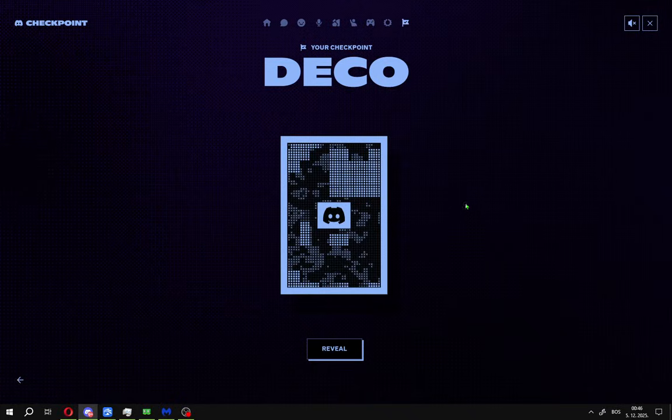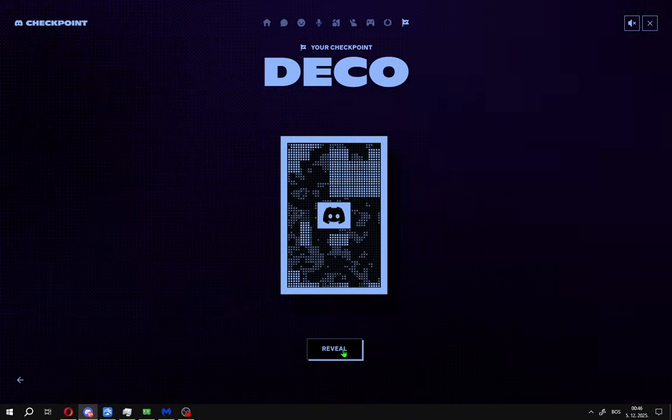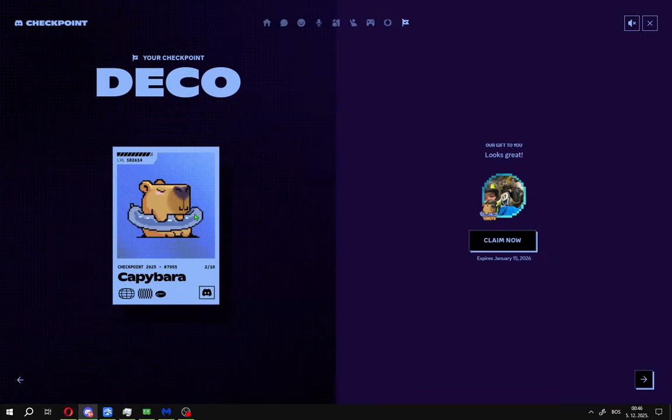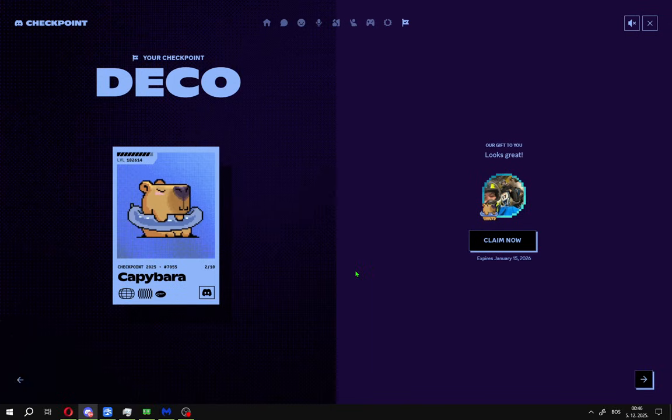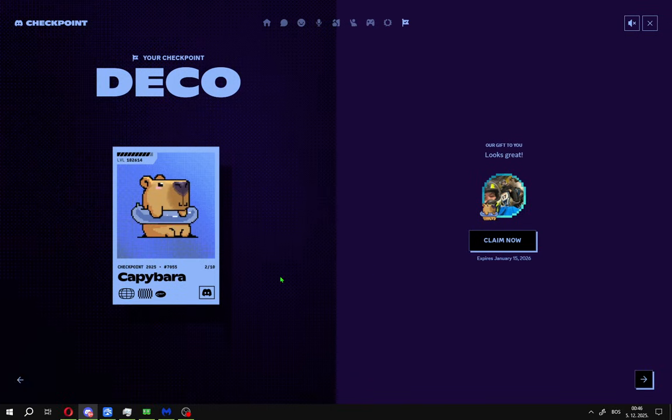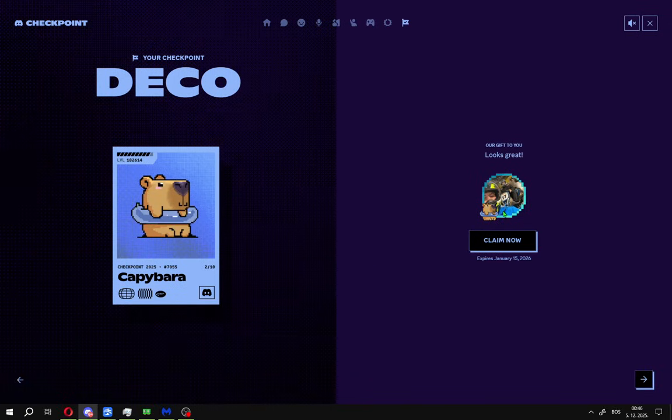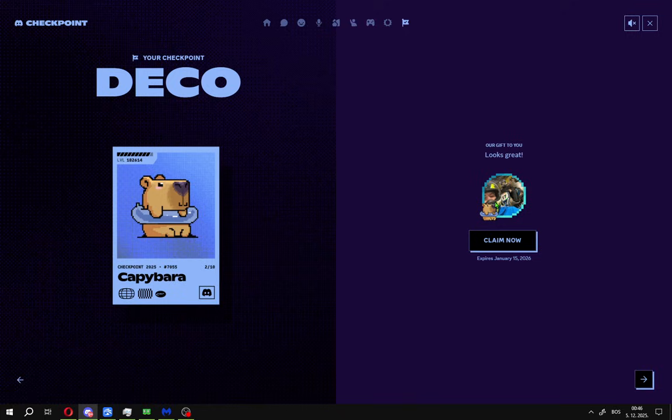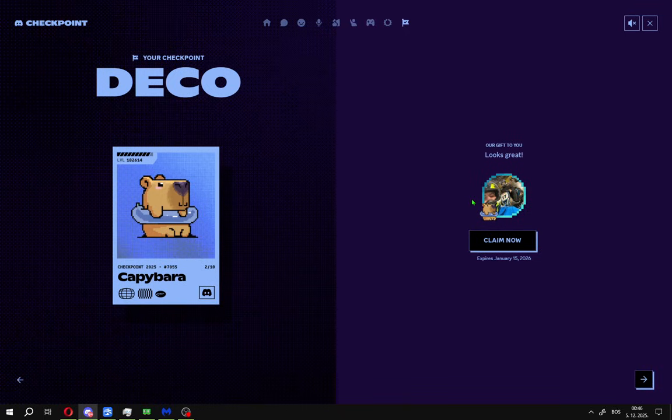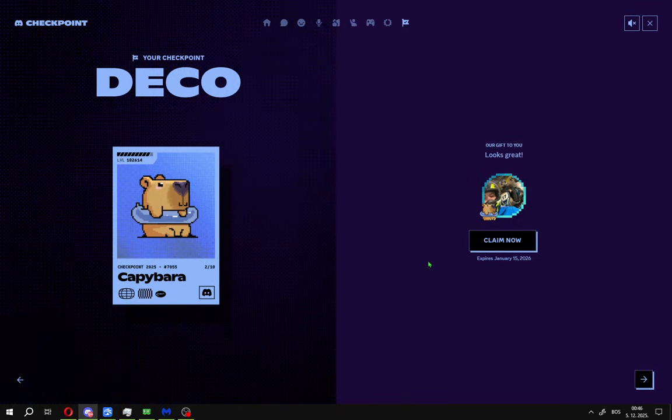Your Discord checkpoint, go here reveal and you will get this checkpoint, this card. Claim this card on your profile and you will get this custom avatar decoration after finishing that.